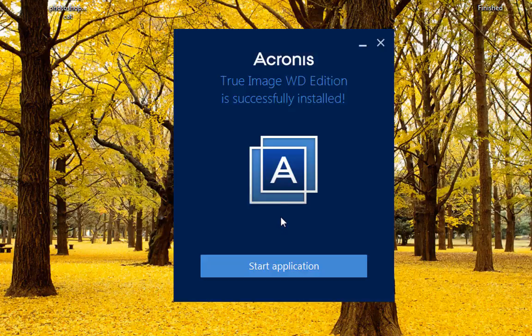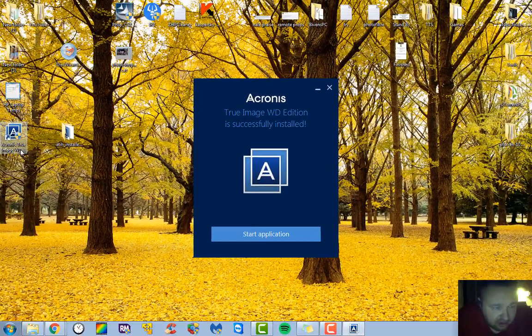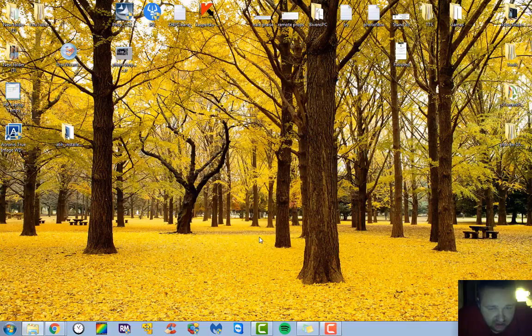Okay, so you can see that it shows the True Image Western Digital Edition is successfully installed. You can see over here that they actually put a little icon on our desktop here. We're just going to hit start application.